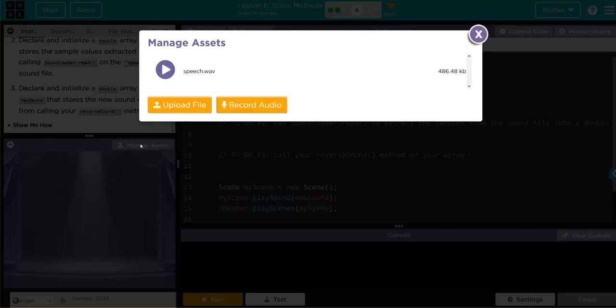We go to Manage Assets and if we hit play we can hear the speech we're going to reverse.